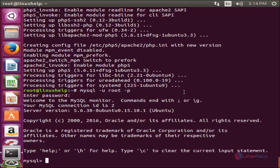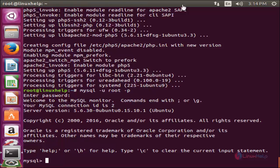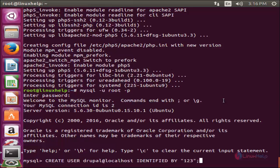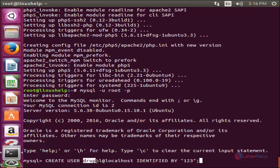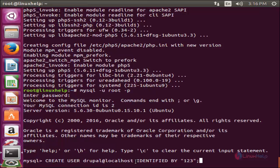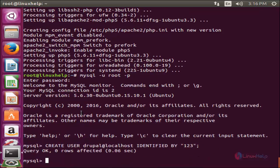Here we need to do some steps for creating the database and database user, and setting permissions for the database user. Now run the following command to create the database user. This command will create the user called 'drupal' in localhost, and the user will be identified by the password '123'. Now hit enter. Now the database user is created.